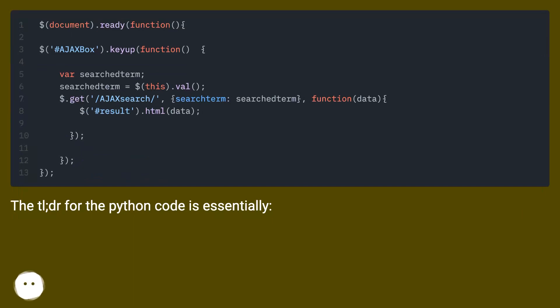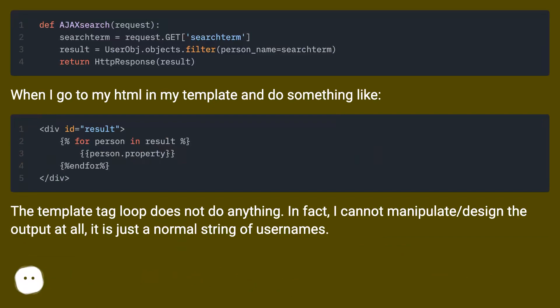The TLDR for the Python code is essentially... When I go to my HTML in my template and do something like: